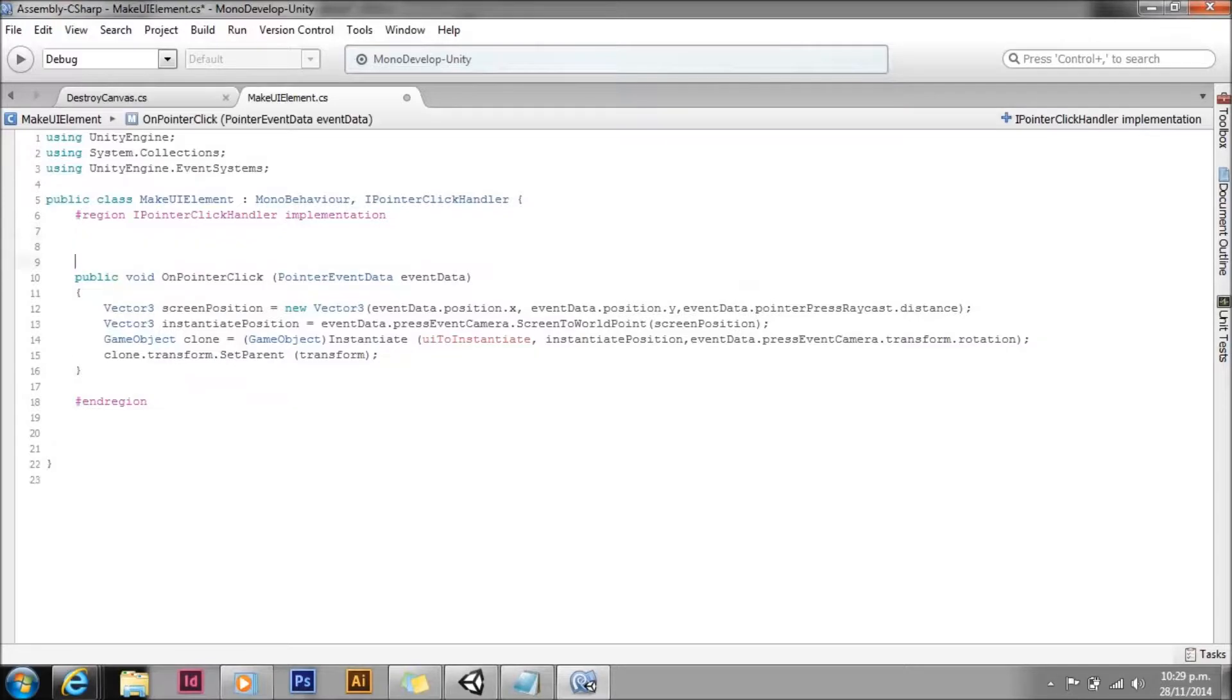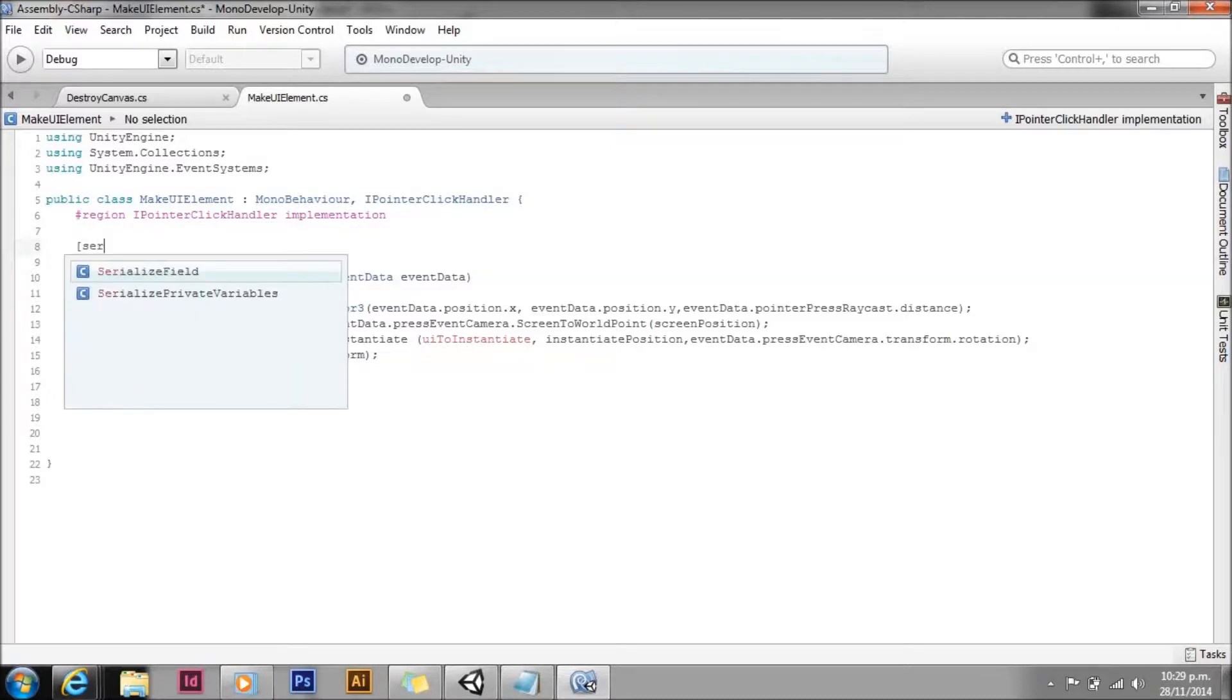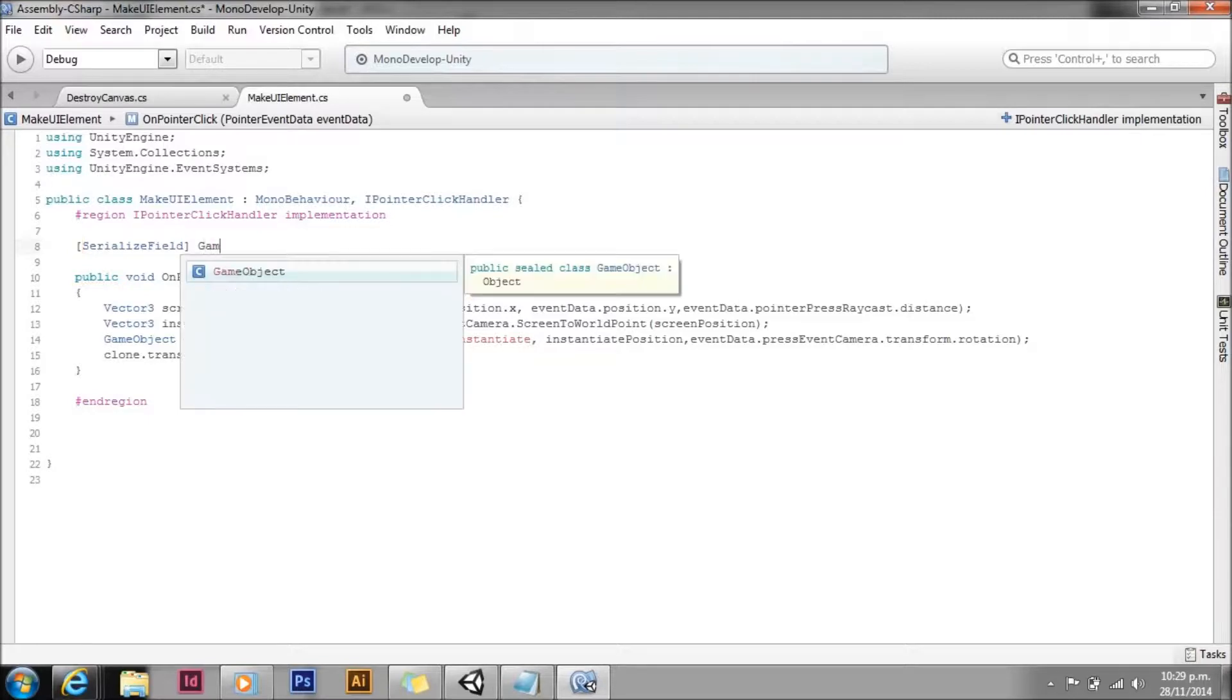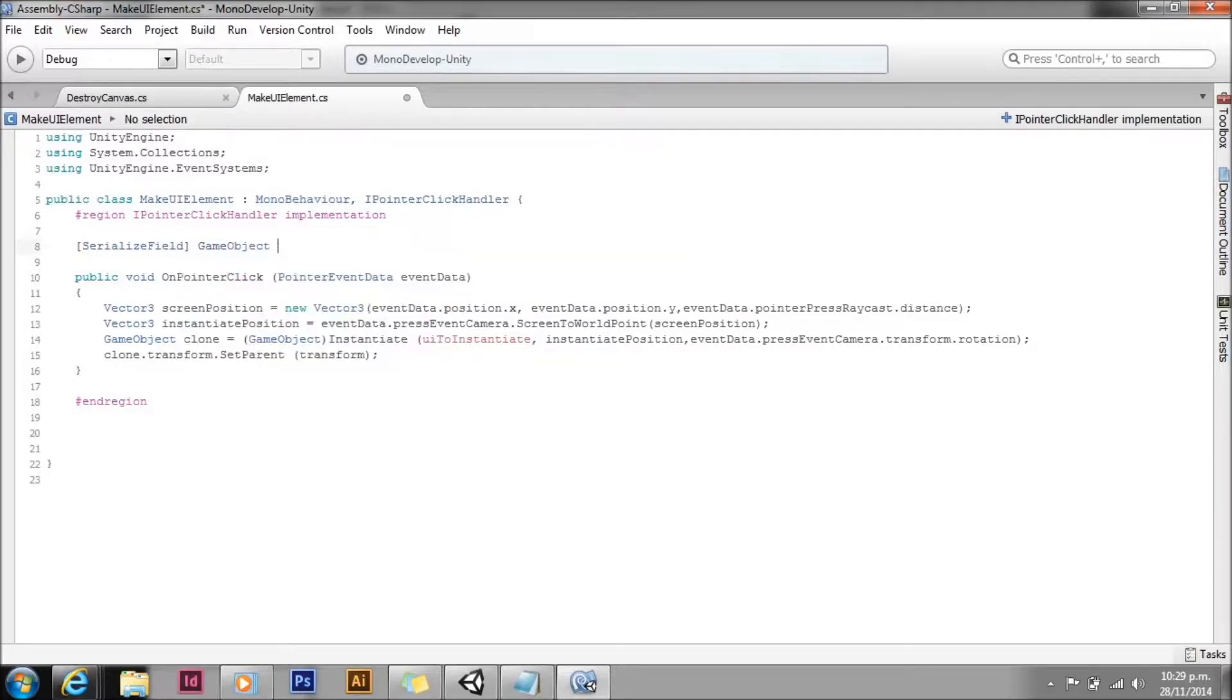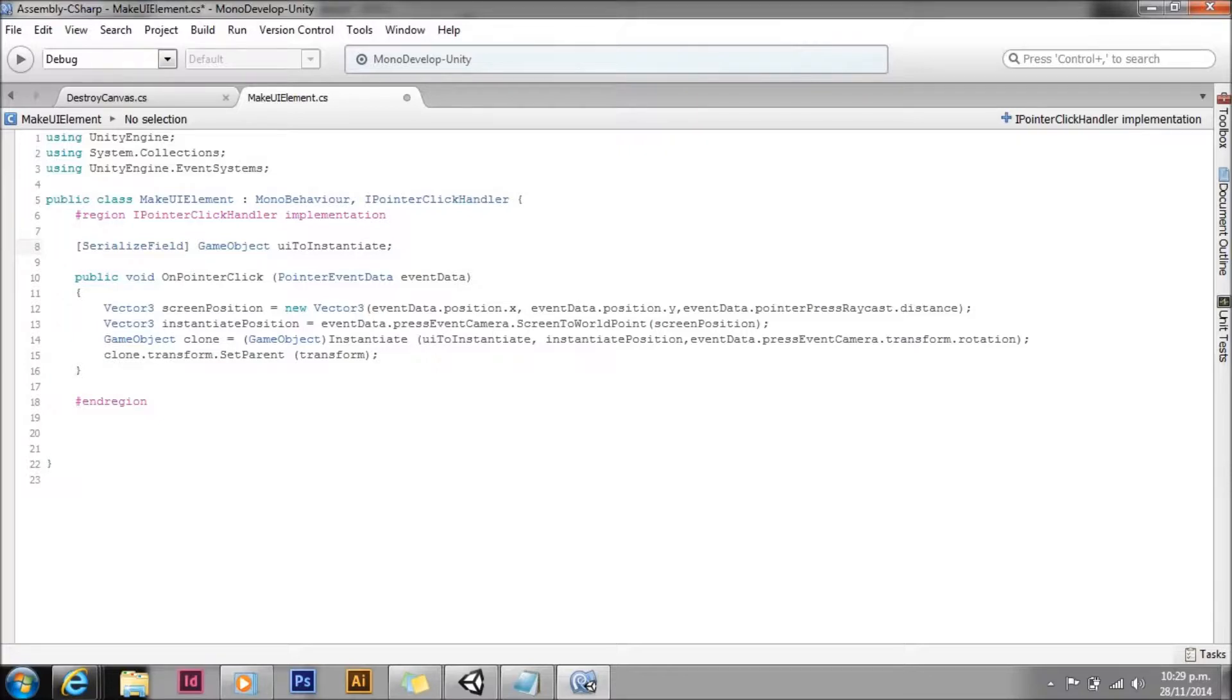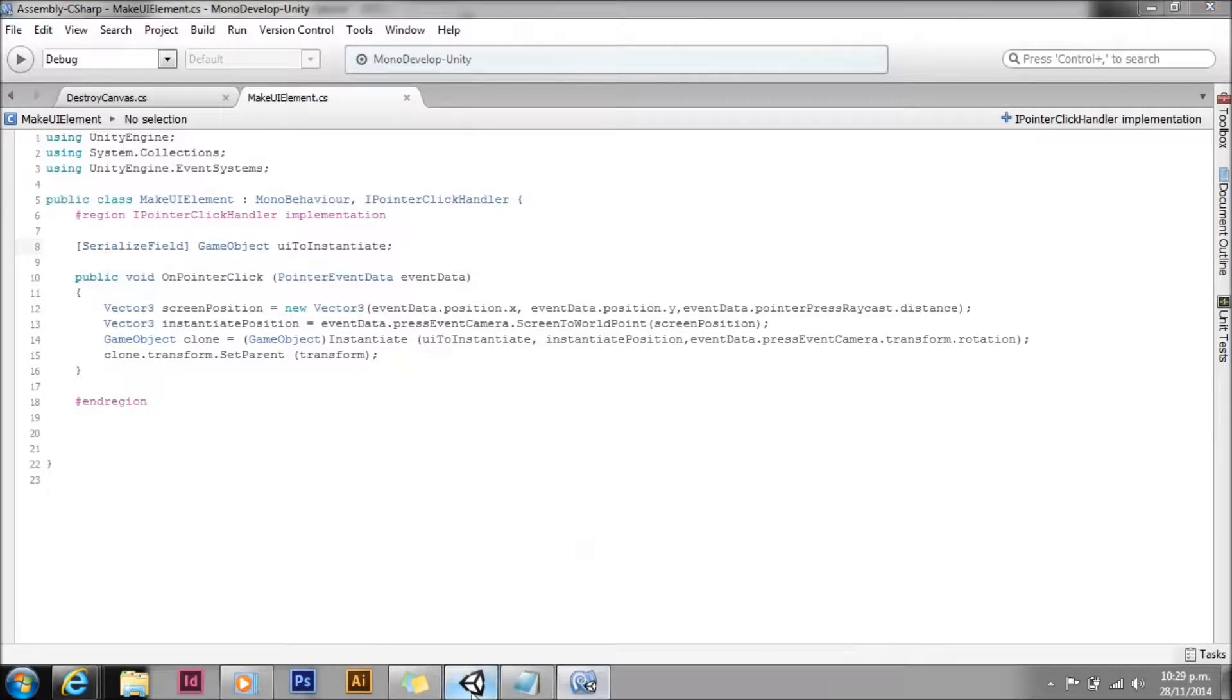I'll let you have a look at that code. That's all of the code that we're going to write here. Actually no, before I do that I'll add that UI to instantiate game object variable. I use serialized field instead of public because serialized field just lets you do it in the inspector, doesn't let other scripts mess with it. Again if you want to use public that's fine. All right, we'll save that. Feel free to pause the video if you want to copy or read that script.